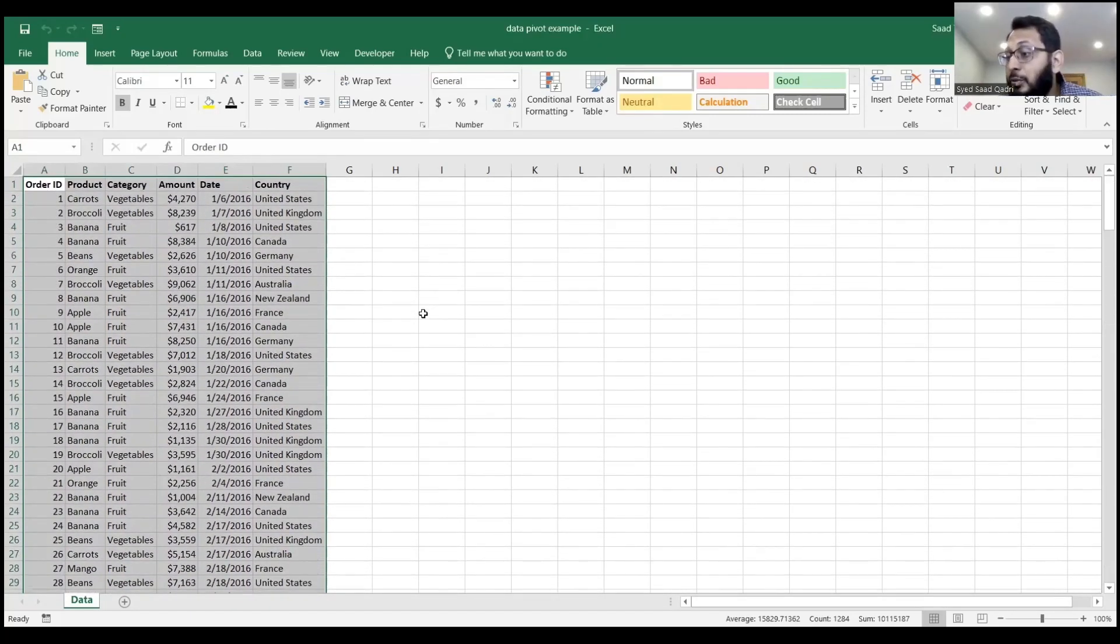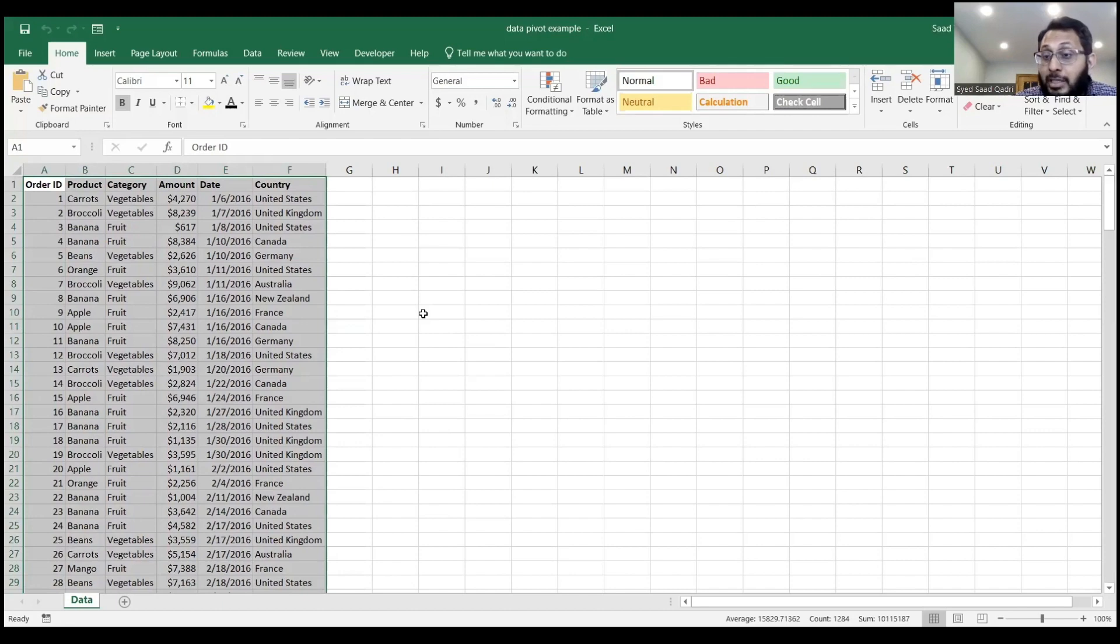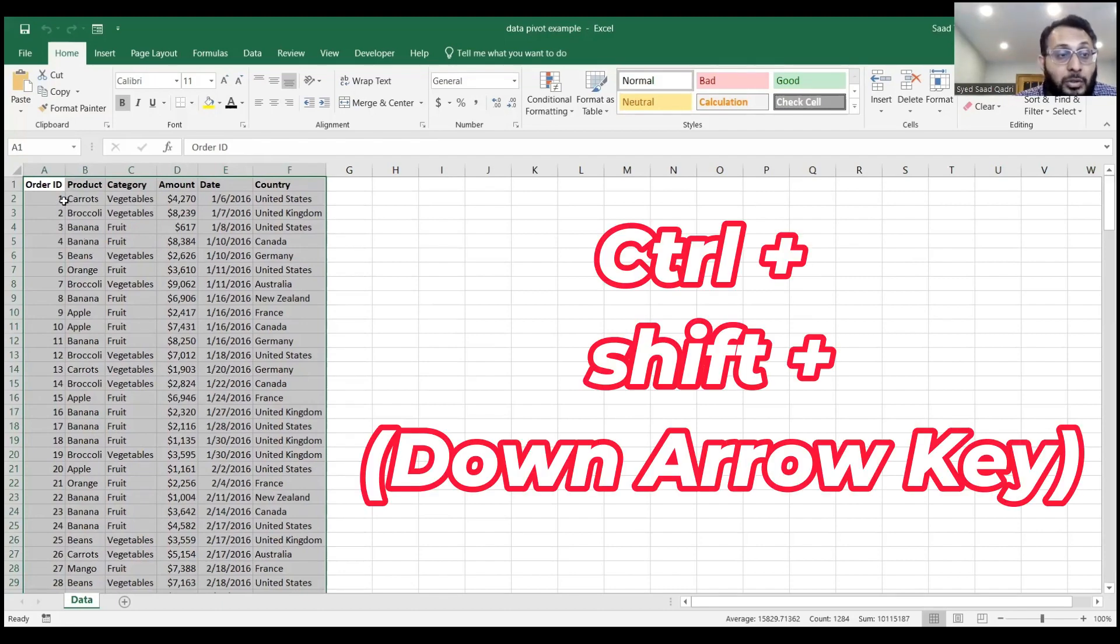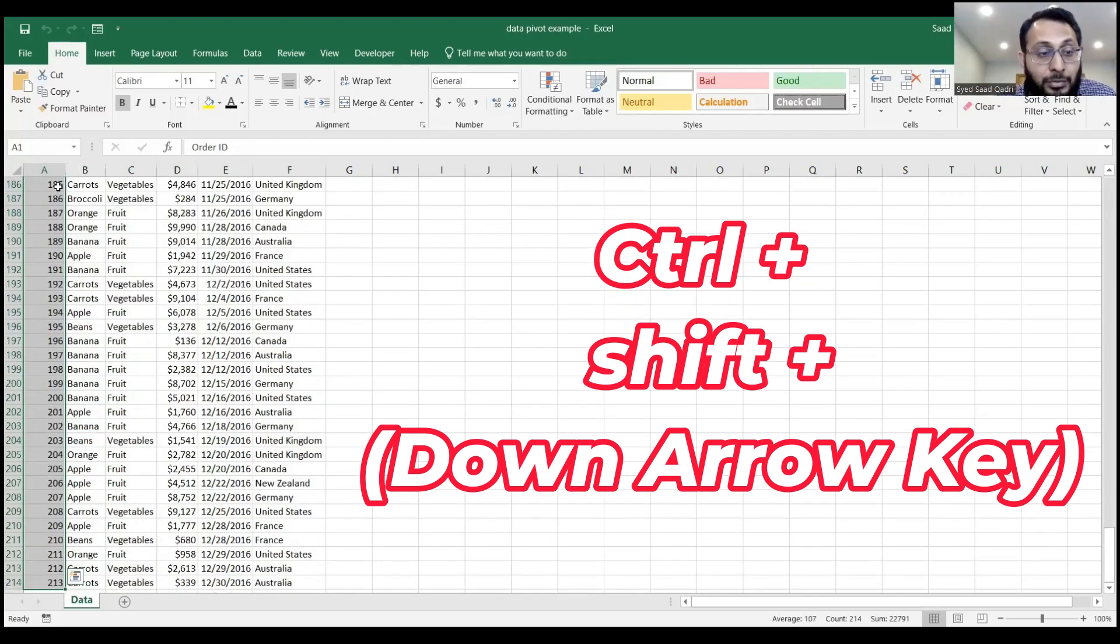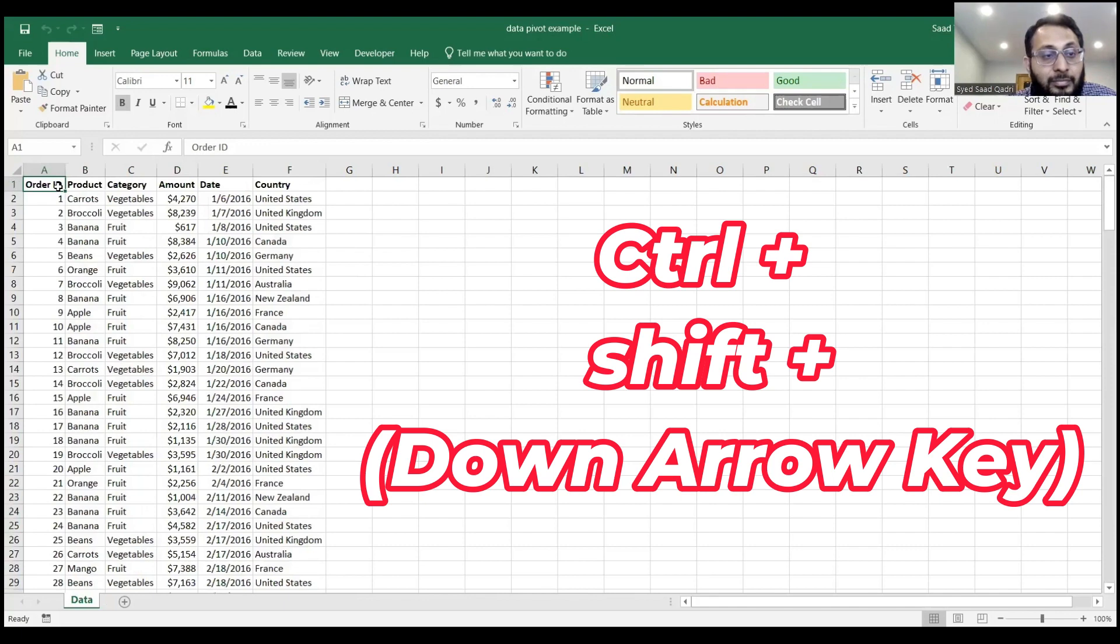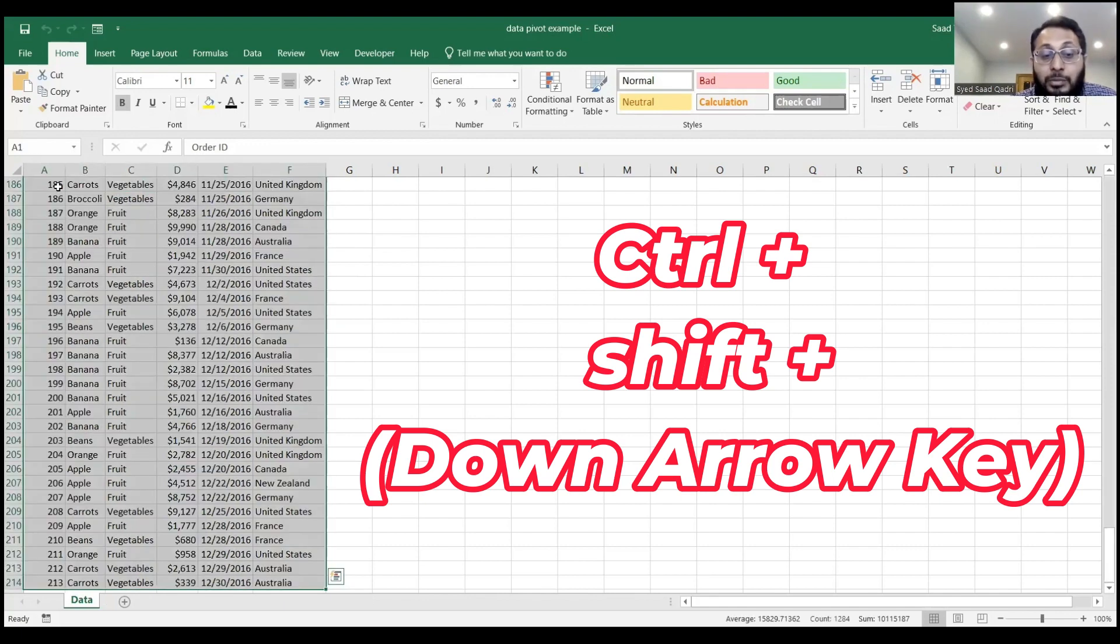We could also use Control+Shift+End, multiple ways of doing it. Control+Shift+Down Arrow will only select one column, but if I select the entire row first, Control+Shift+Down Arrow will then select all the way through.